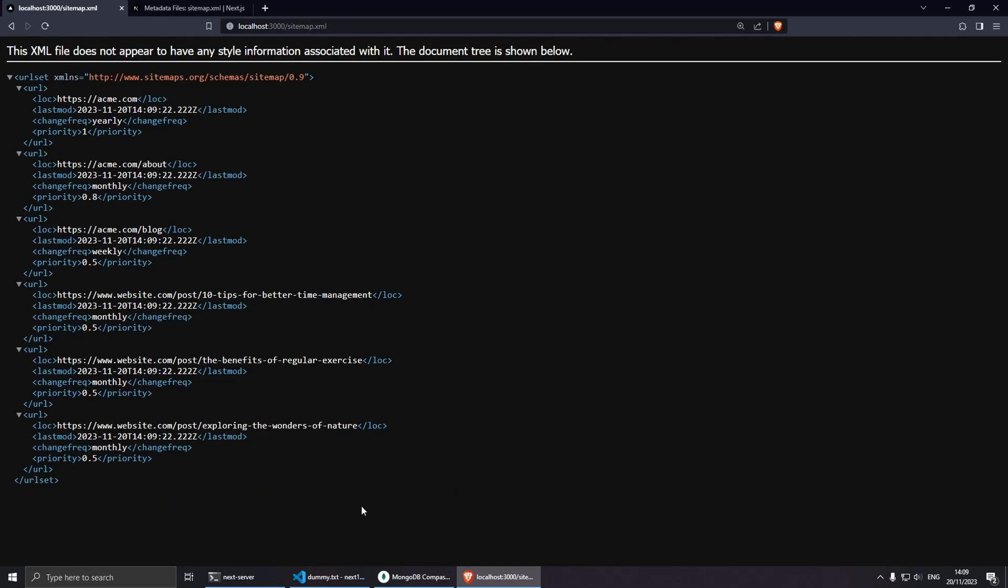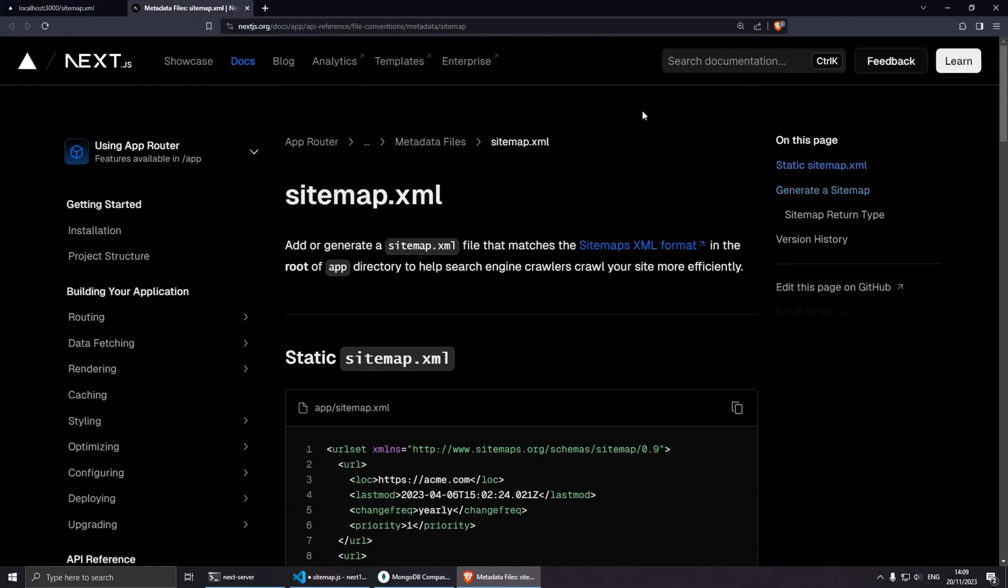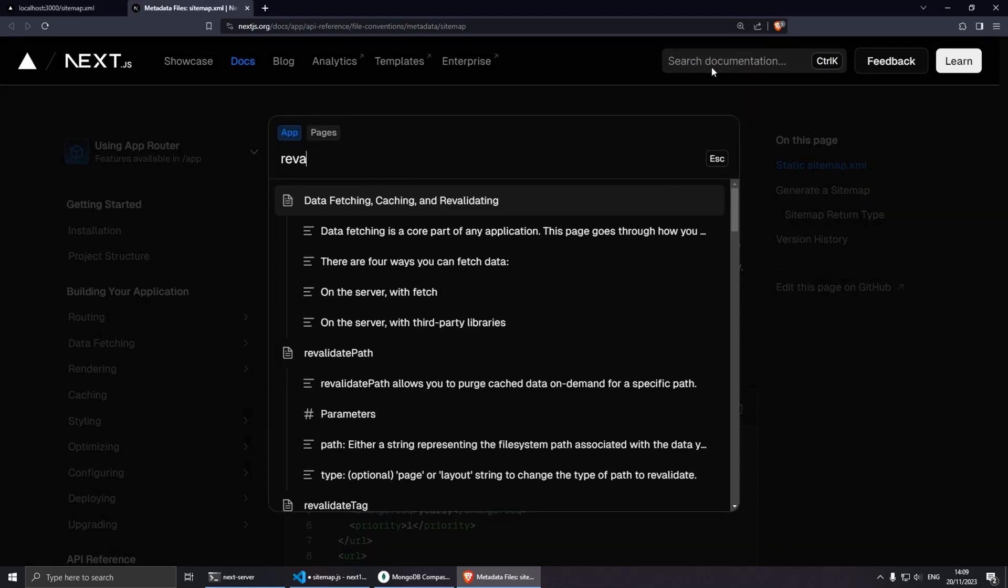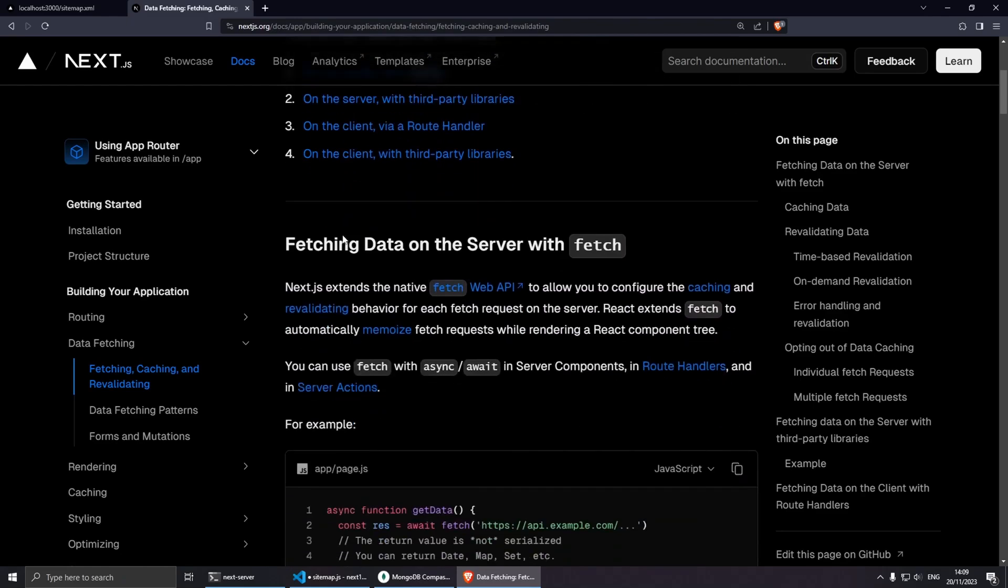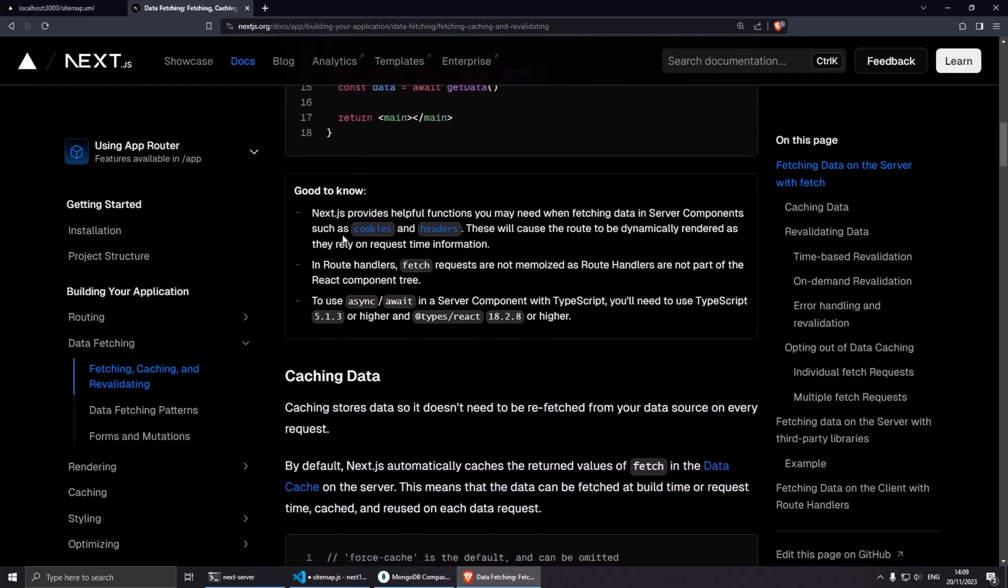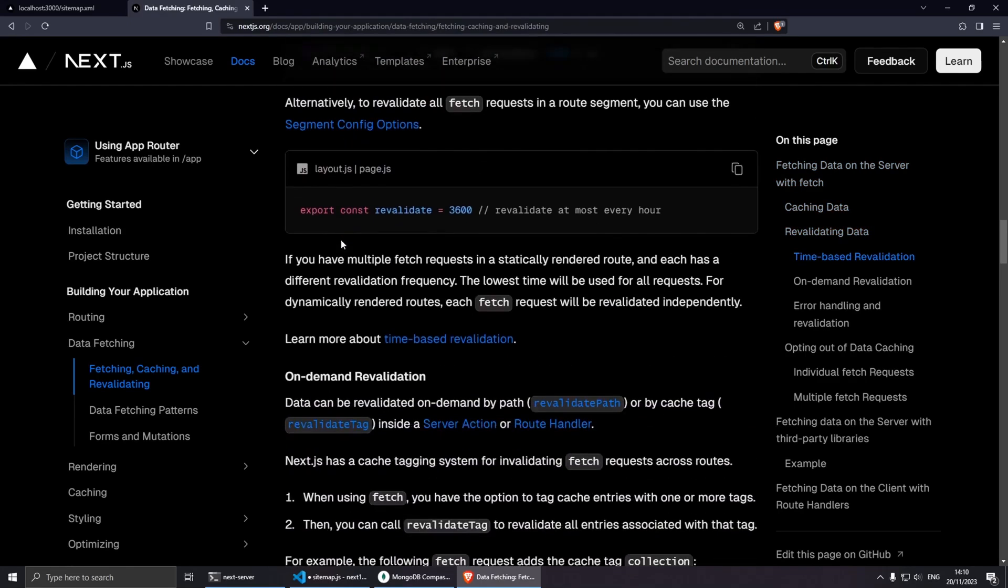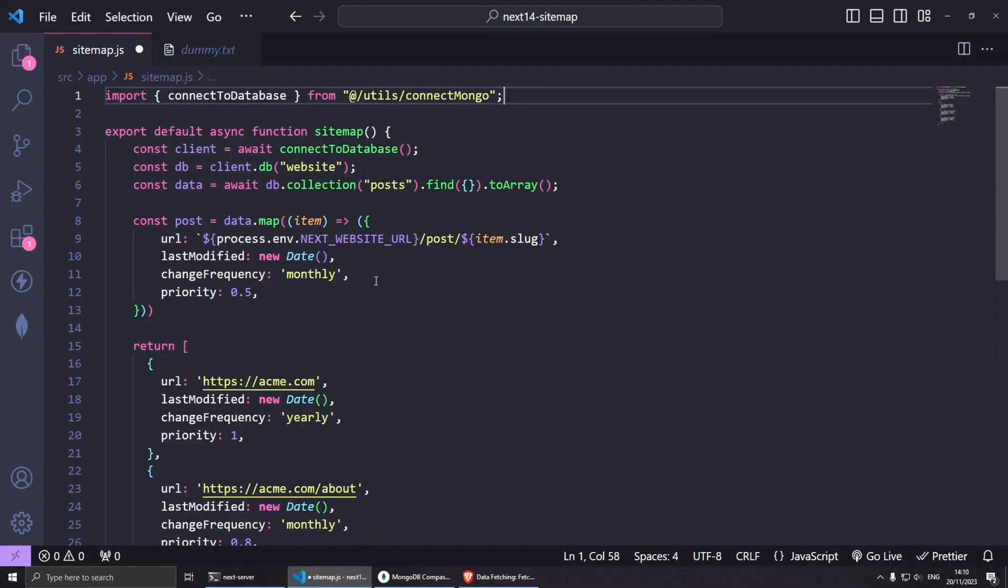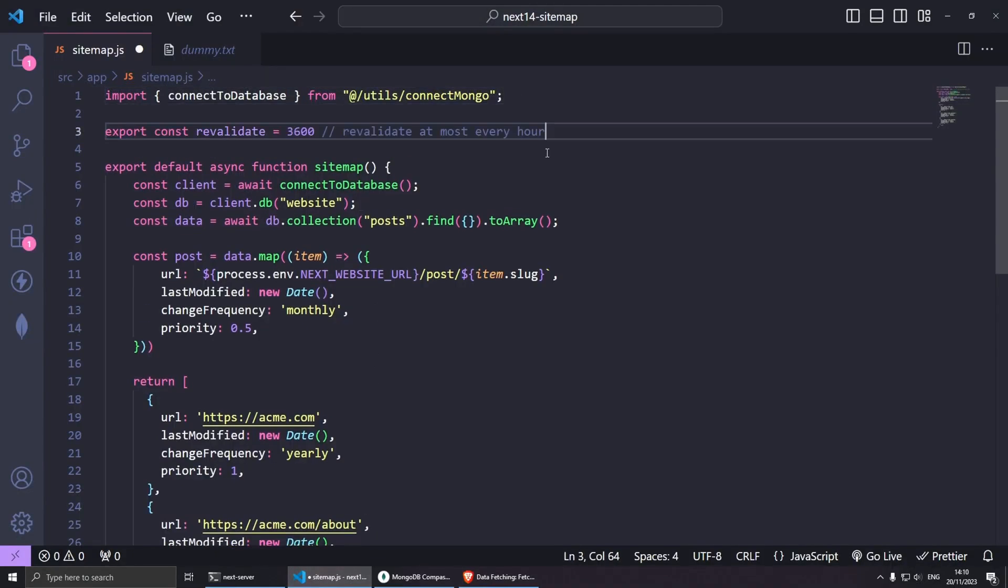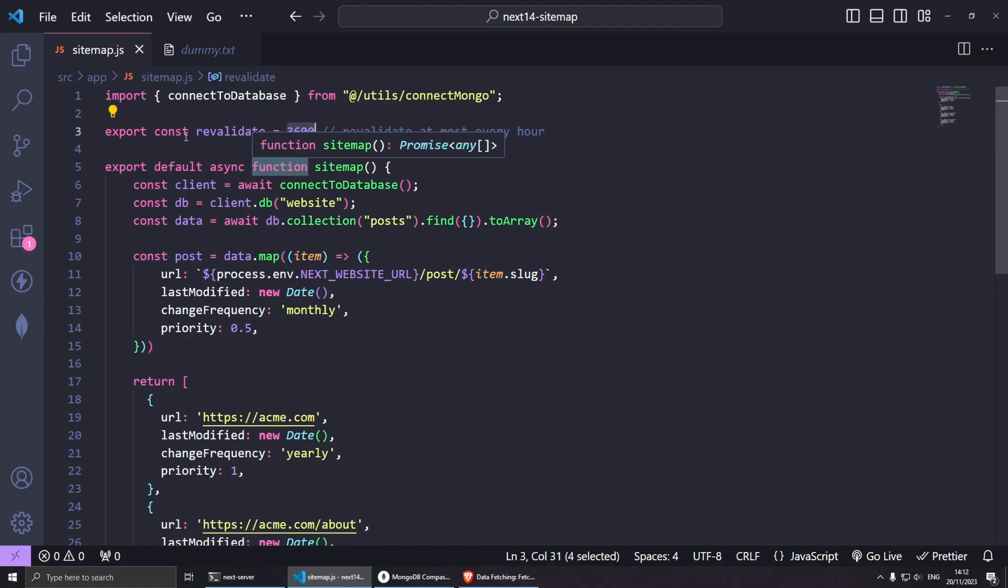Now if I go to the official documentation super quickly and if we search for revalidate, and here data fetching, caching and revalidation, somewhere around here we should be able to find the one I'm looking for. Here it is. So we can use this code here to revalidate our page. So if I was to copy this and paste it inside here, this should revalidate the page mostly every hour.